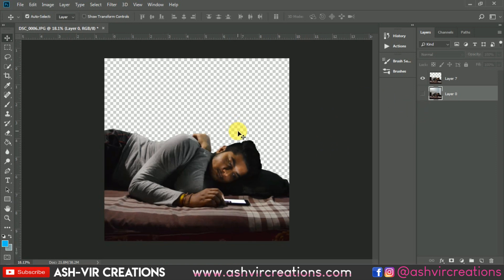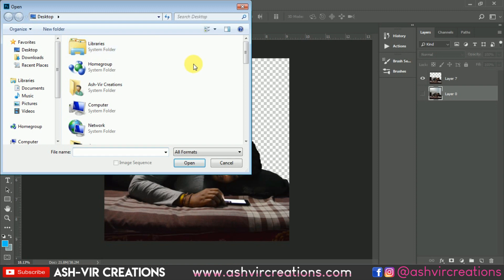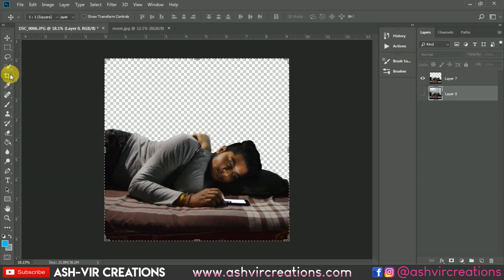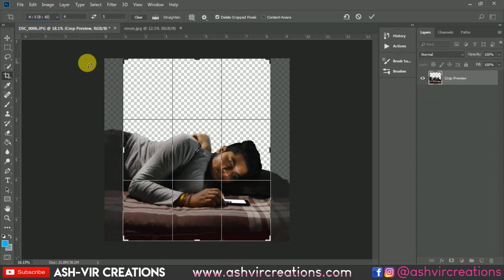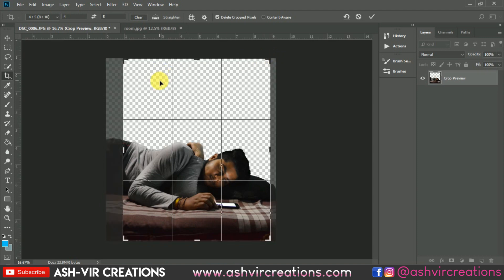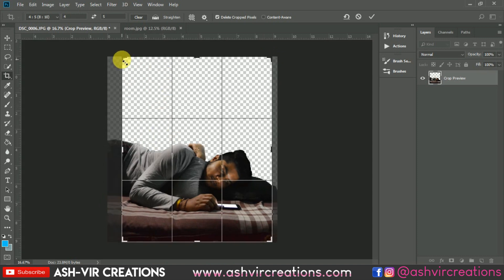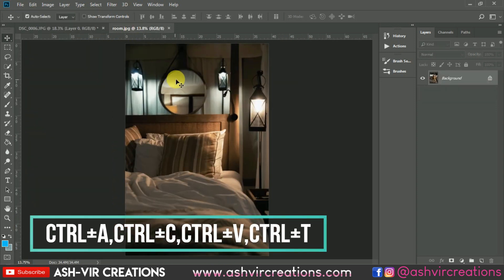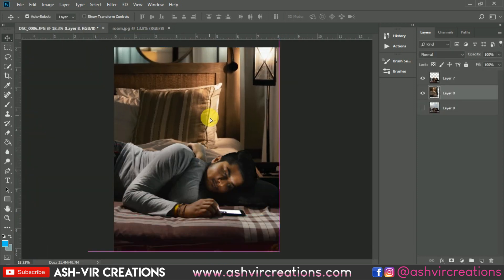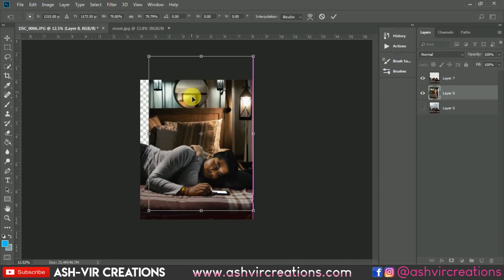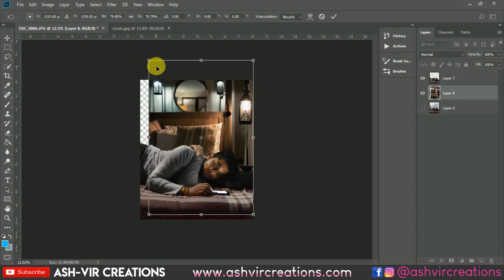Now let's add a background to the photograph. Go to File, click Open, and browse for a background. First, we'll crop the image for Instagram — select the Crop tool, set it to 4:5 ratio, which is perfect for Instagram. Increase the area and hit Enter. Then drag and drop the background into the image. Go to Edit, select Free Transform, and decrease the size, adjusting it to a perfect position.